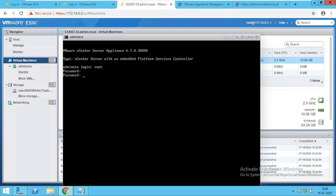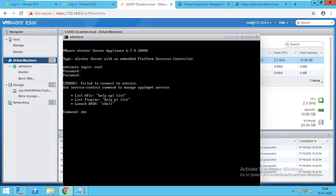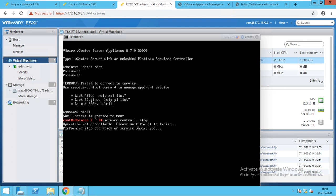We will do the username and password. Just go to the shell. Here what you have to do is run the command: service-control --stop. This will stop all the services — whichever services were running, it will stop all of them. Now you will get confirmation that all services have been stopped.